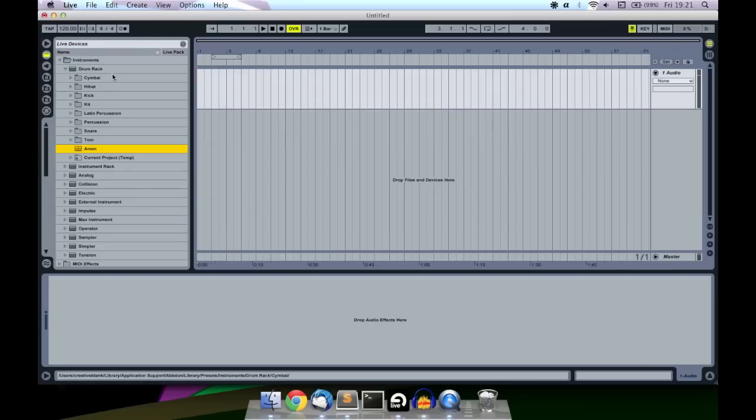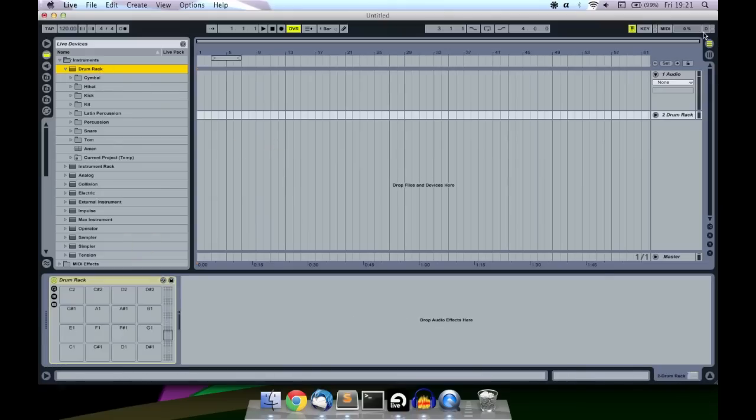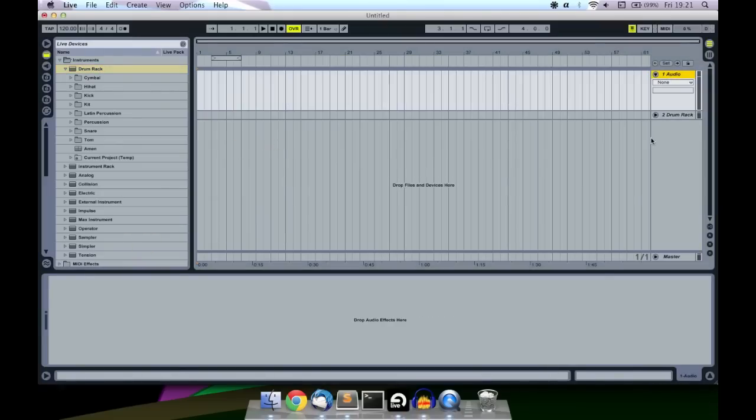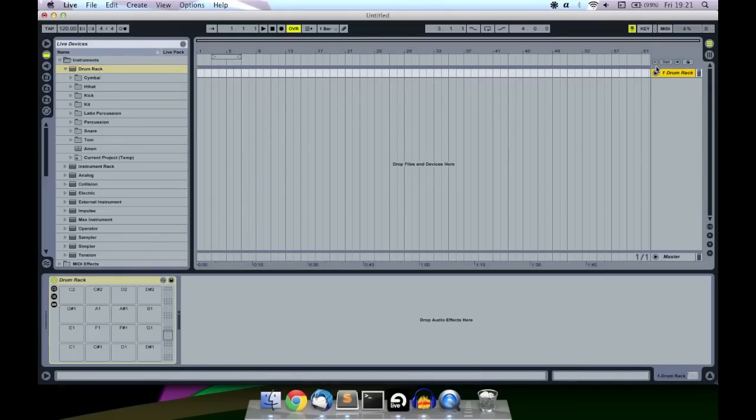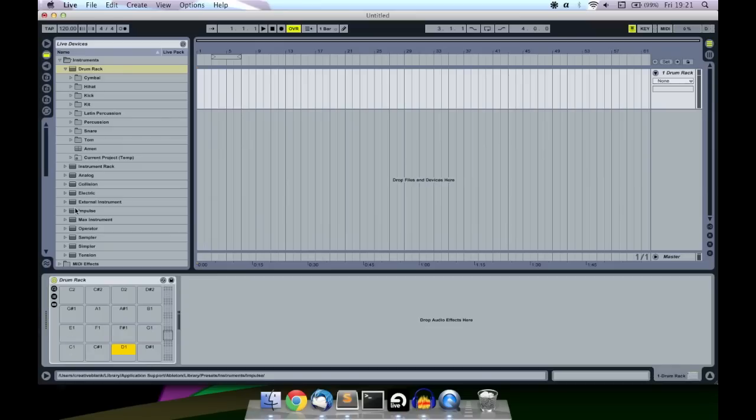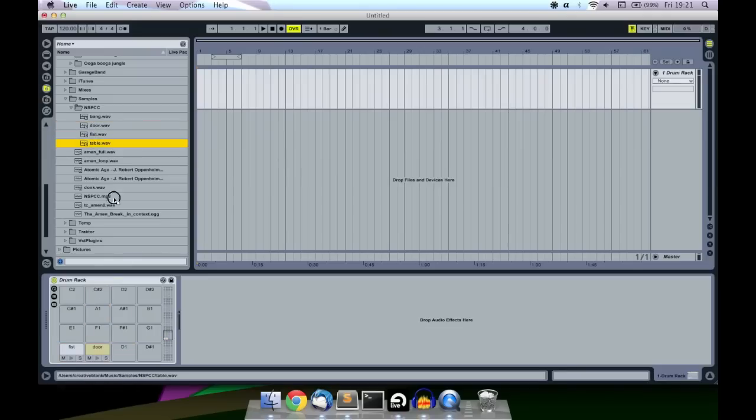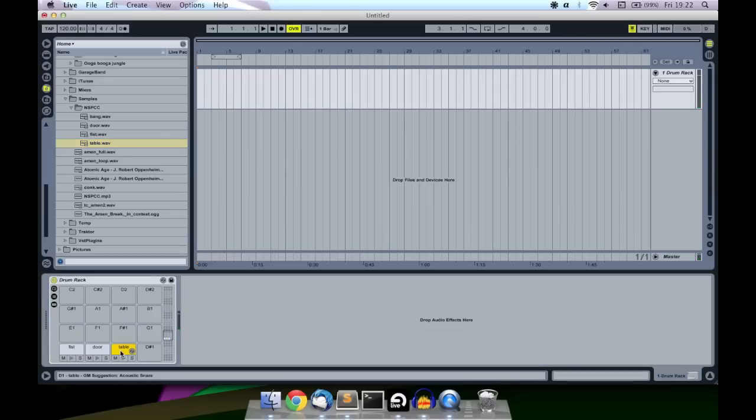So the first thing you want to do is basically get drum rack in your instruments in Ableton. Drag that onto a new channel or over a previous one, doesn't really matter. Down here, basically, you've got your pads. Let's see, yeah, I've got it set up on the keys anyway. So into this, you want to drag in, usually you'd use, so if I drag in just a few samples onto different tracks. A door, a fist, a table. You get the idea, right? So that's what that does.